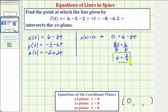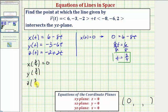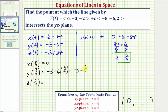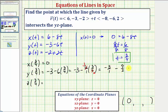Now we can use t equals three-fourths to determine the y and z coordinates of the point of intersection. We already know x(3/4) equals zero. For y(3/4), we have negative three minus six times three-fourths, which equals negative three minus nine-halves. Converting to a common denominator of two, that's negative six-halves minus nine-halves, which is negative fifteen-halves. So the y-coordinate of the point of intersection is negative fifteen-halves.